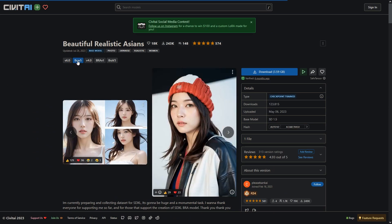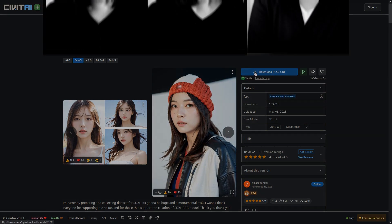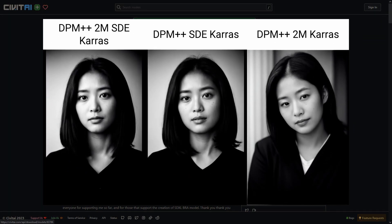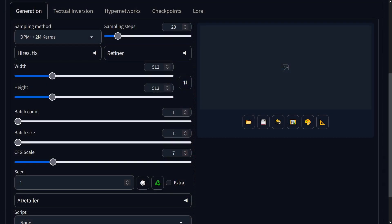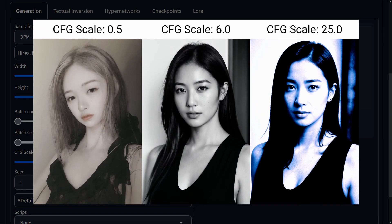Let's download version 5 and I'll show you how to properly use this model. With Beautiful Realistic Asians, like Realistic Vision and most realistic models, the SDE Karras, 2M Karras and the combined 2M SDE Karras work the best at producing images with lots of detail whilst maintaining realism. I'd recommend setting your CFG scale from anywhere between 5 to 7. Generally the higher the CFG scale, the slightly less realistic the output, though CFG scale too low results in very weird and slightly malformed imagery.